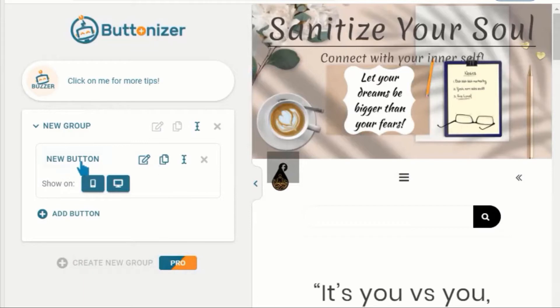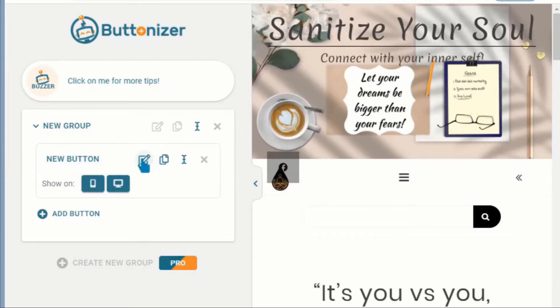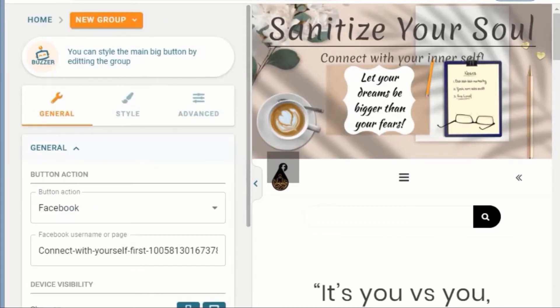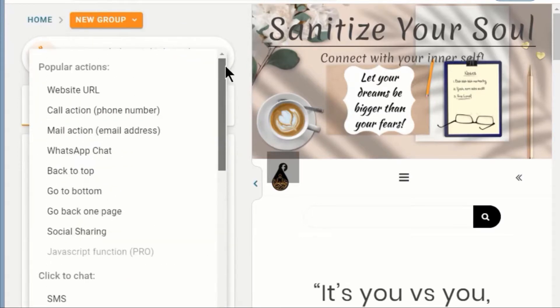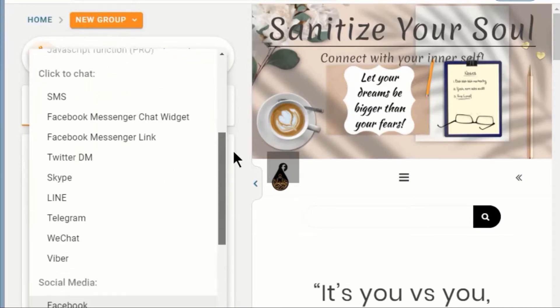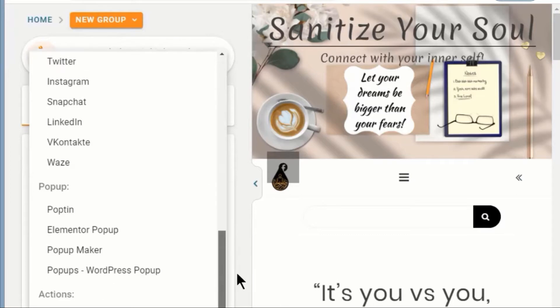Now I have added a button for Facebook already. Let's open the button and check. Here you can select the button action as any social media account or any other available action that you want to add.